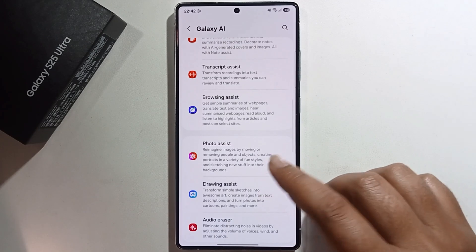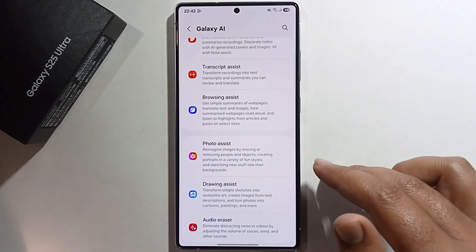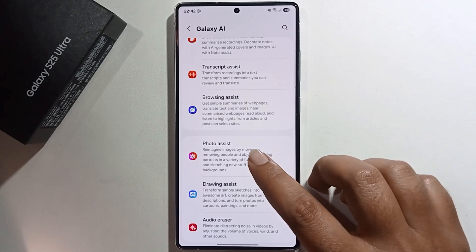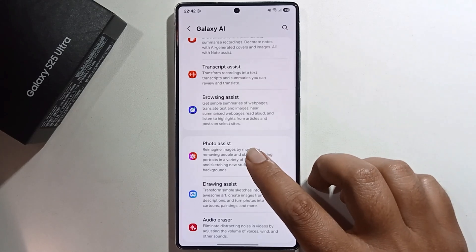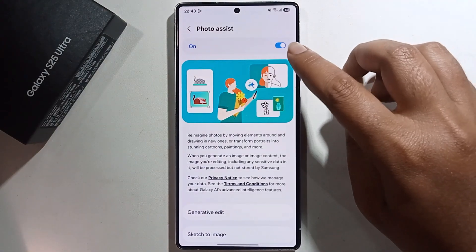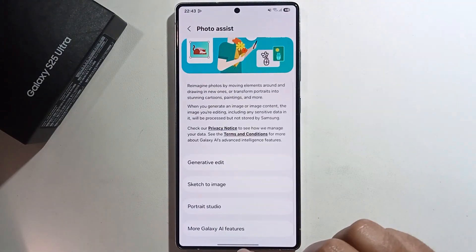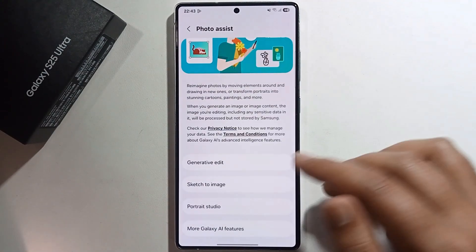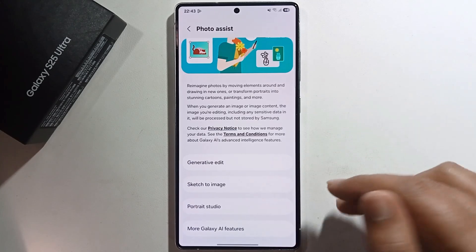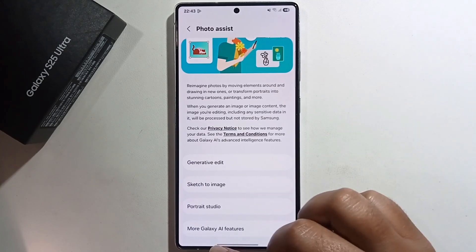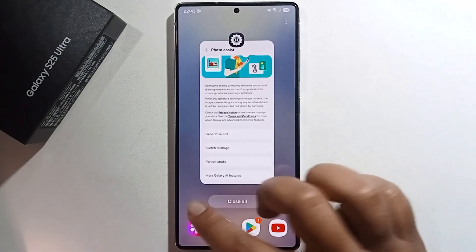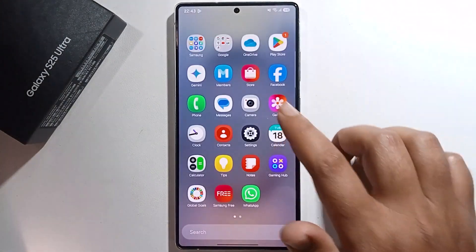Make sure to turn on Galaxy AI, and open Photo Assist. Turn on this option — I've already turned on Generative Edit, Sketch to Image, Portrait Studio, and more.